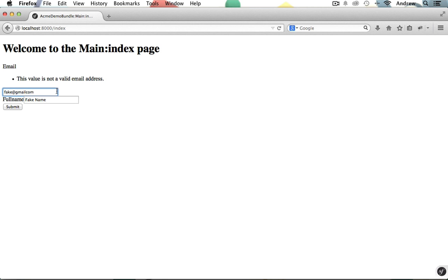So now let's try making it valid. We'll put the decimal point back in here. Fake at gmail.com and hit Submit. And perfect. We now get our success message saying that the person was created. And we now know the validation has passed.